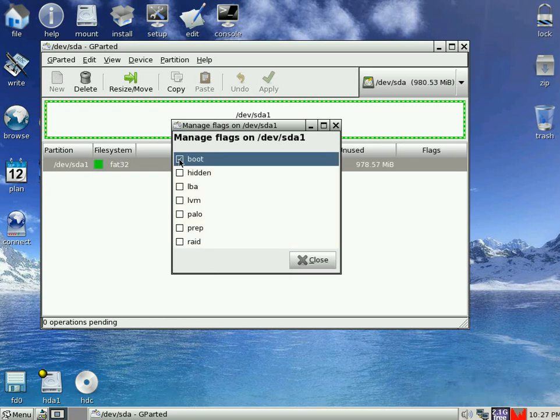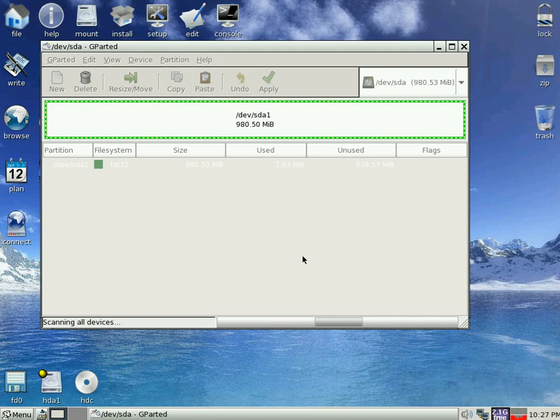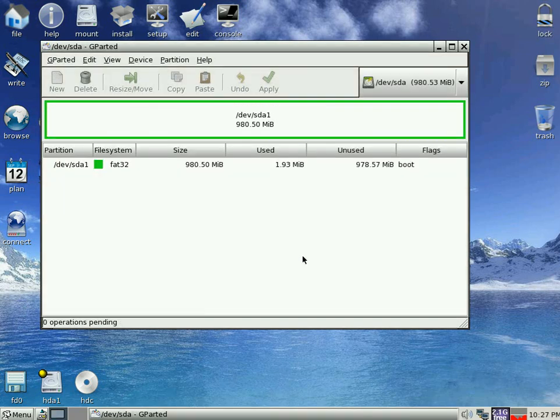And done. We're a bootable drive now. So GParted will scan it one more time for us, just to make sure it's all okay. Give it a few seconds. There it is. We've got a little bootable drive.